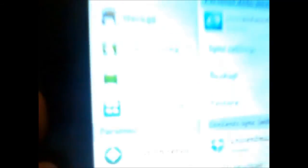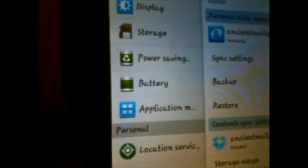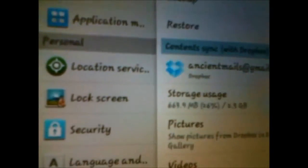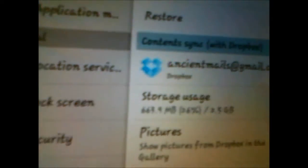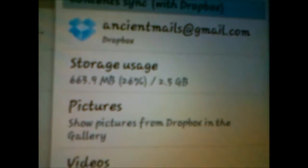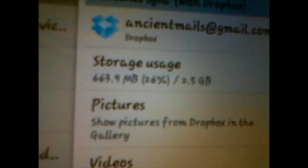It gives you Dropbox where you can store your images and all.